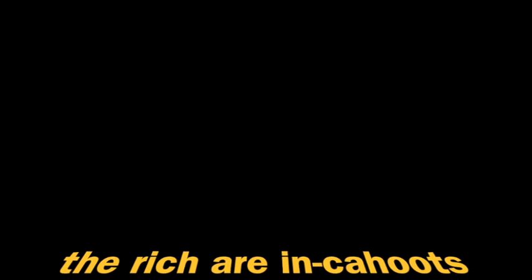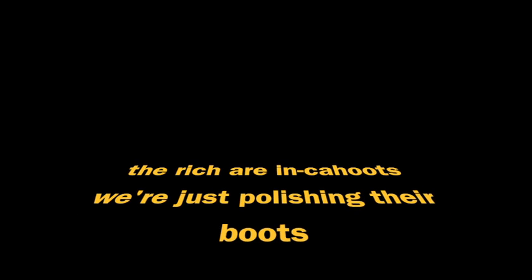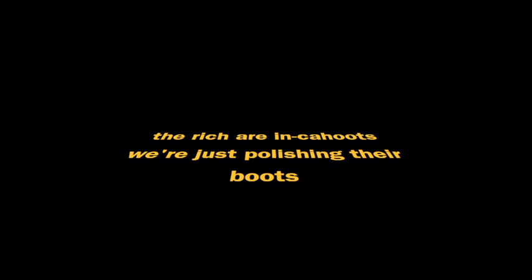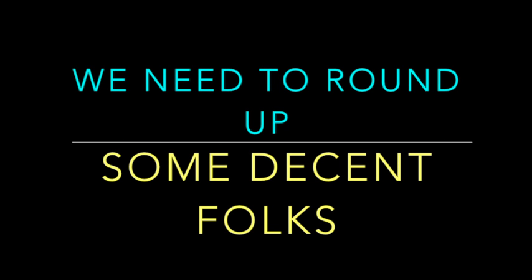The rich are in cut boots, we're just polishing their boots. We need to round up some decent folks, put an end to this joke, before we can no longer see that we sold everything for free.